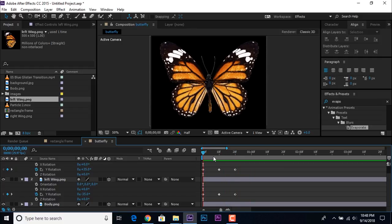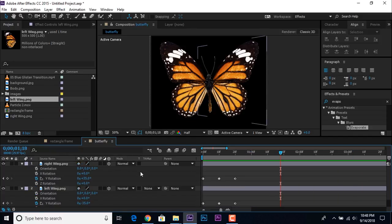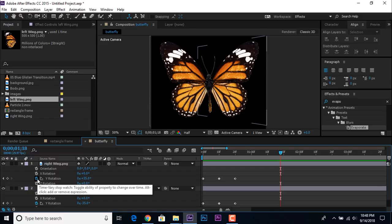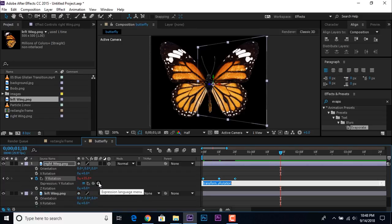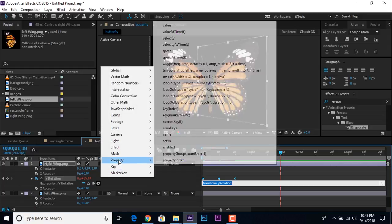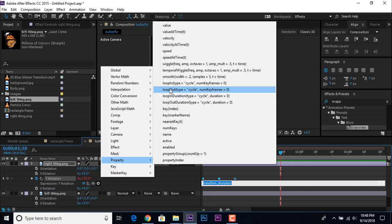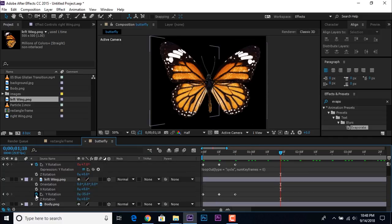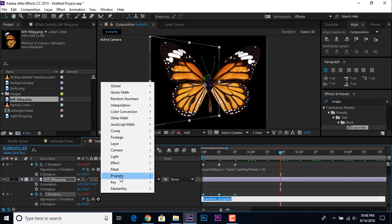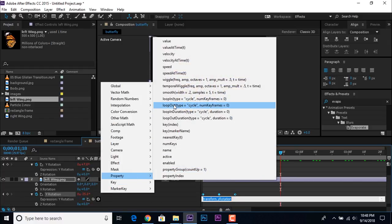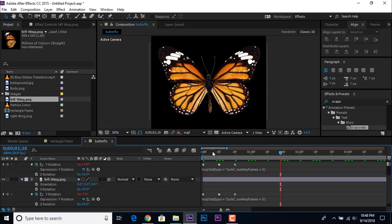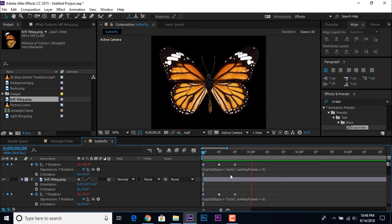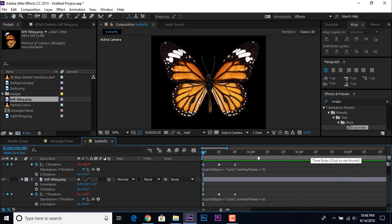Now we want to add an expression so that both wings move continuously. Go to the right wing, hold Alt and click the rotation stopwatch to open the expression field. Go to the Expression Language menu, then go to Property and select the Loop Out expression. Add the same expression on the left wing also. Now you can see our butterfly wings move continuously.